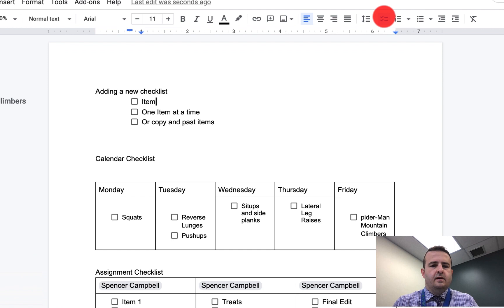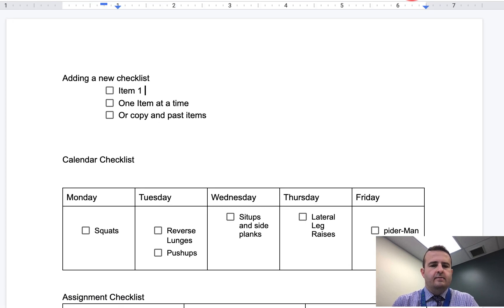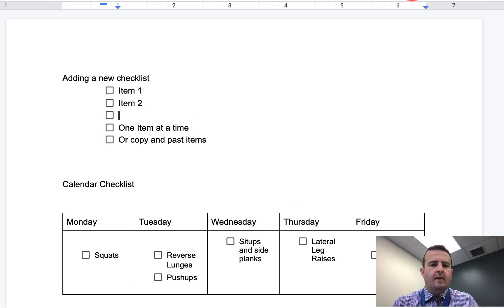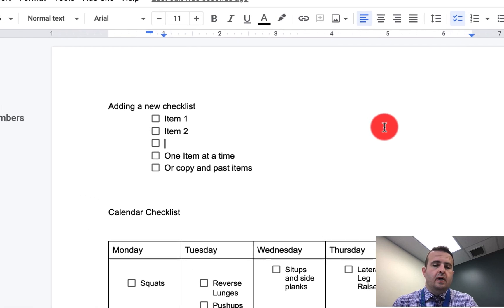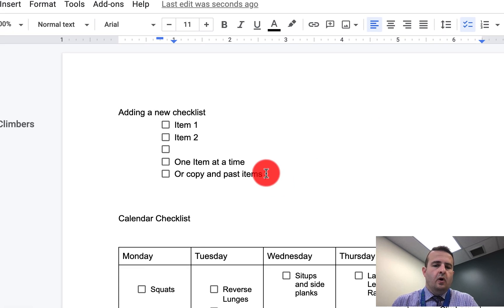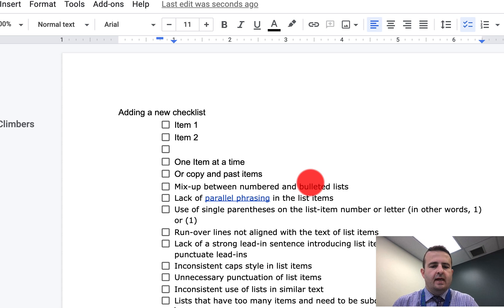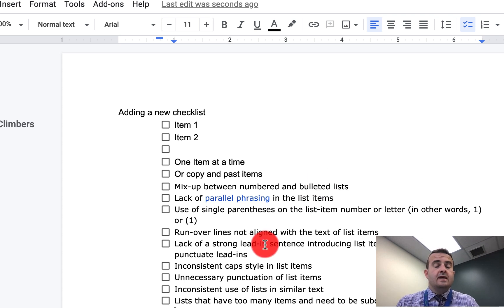Once you hit Enter, it'll automatically put in a new item. Or you can come to the end of the list and copy and paste from another list that you have set up someplace else.